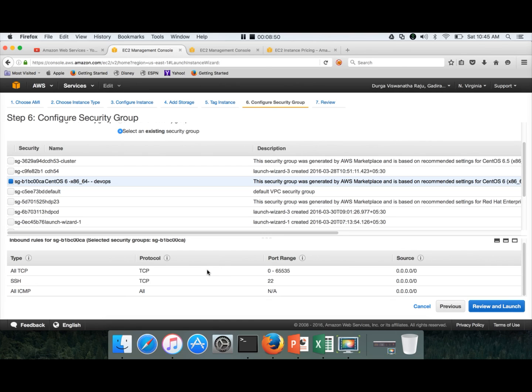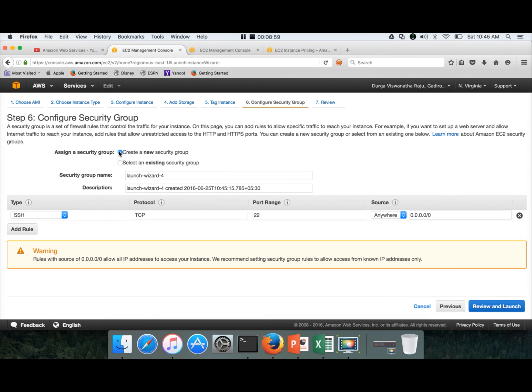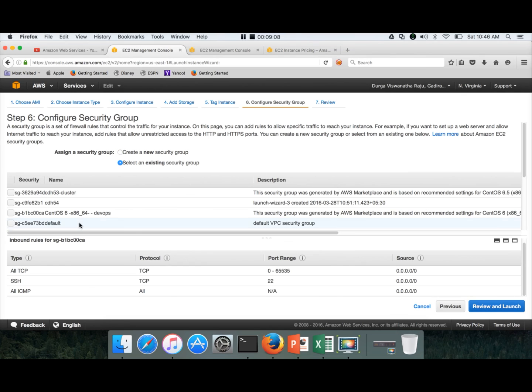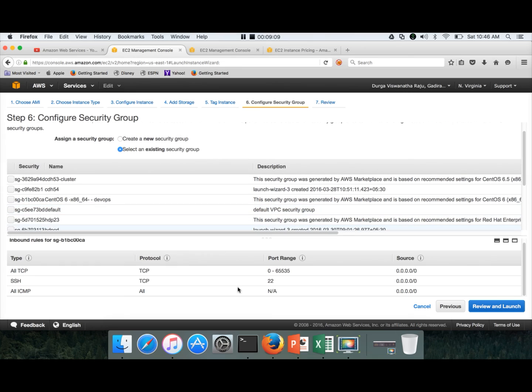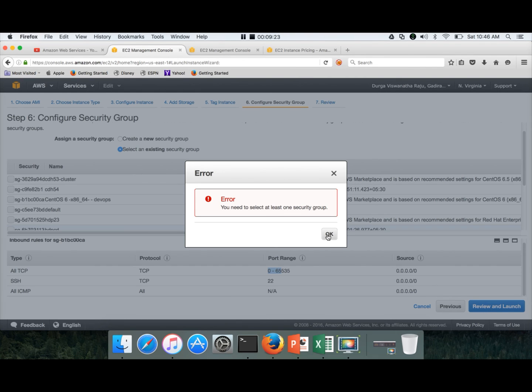Again, to understand what is a security group and how it needs to be configured, you have to go through the videos. Even if you choose to have a new security group, create a new security group, you have to add rules and make sure all TCP ports from 0 to 65,535 are open like this. You have to add all TCP and source should be anywhere. Similarly, to ping, you have to open up ICMP protocol also from anywhere.